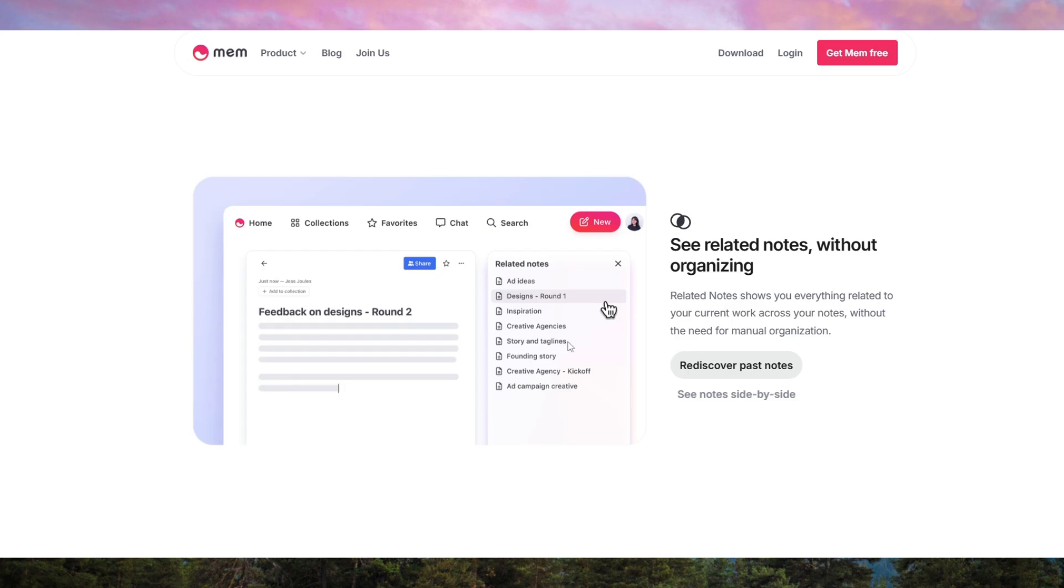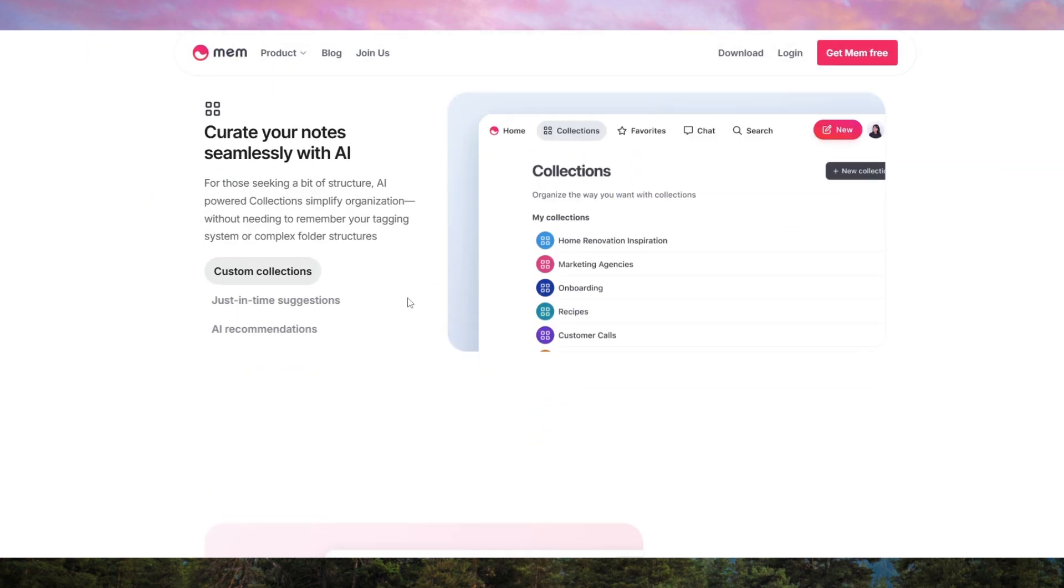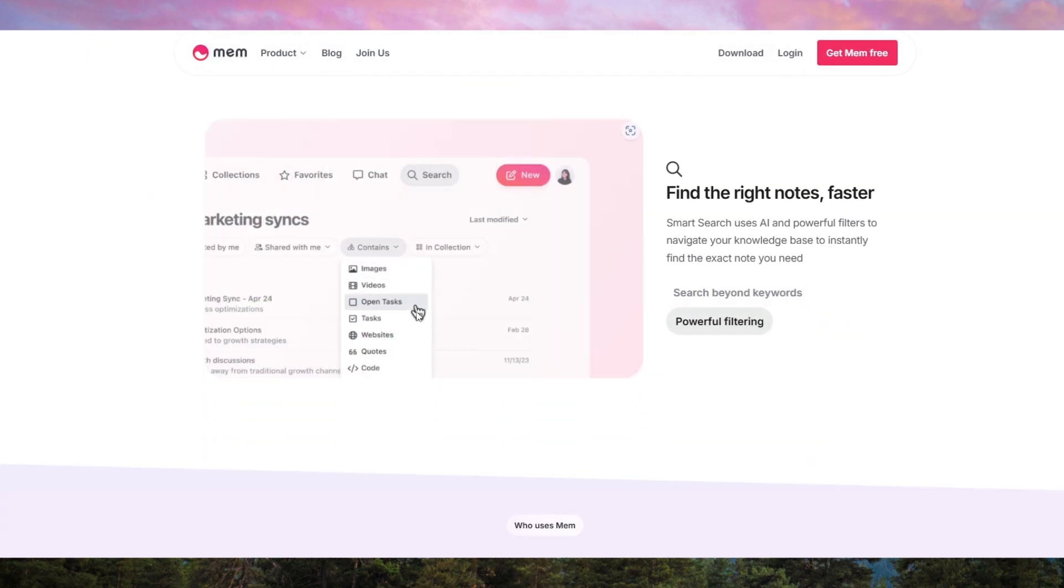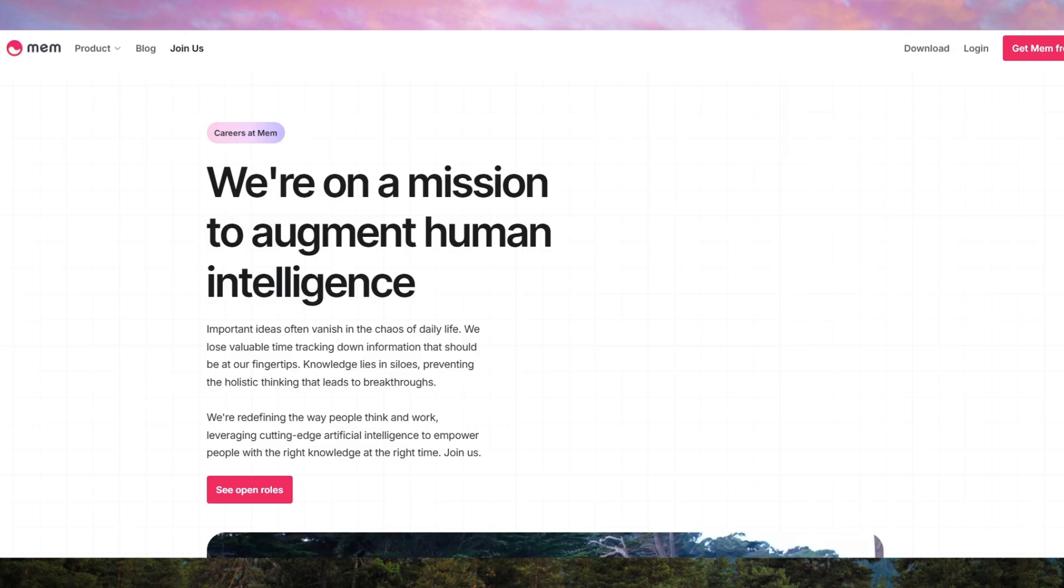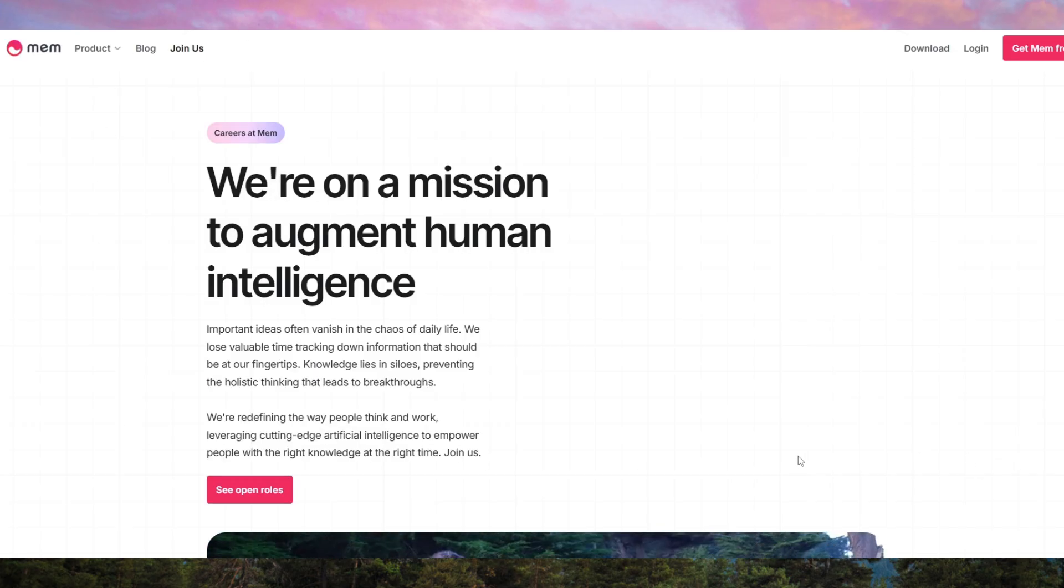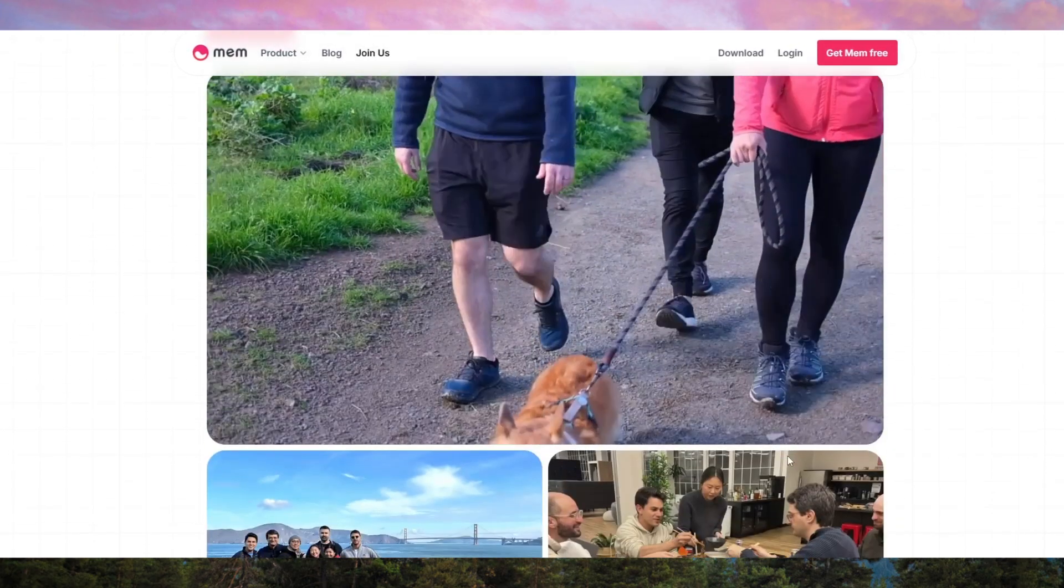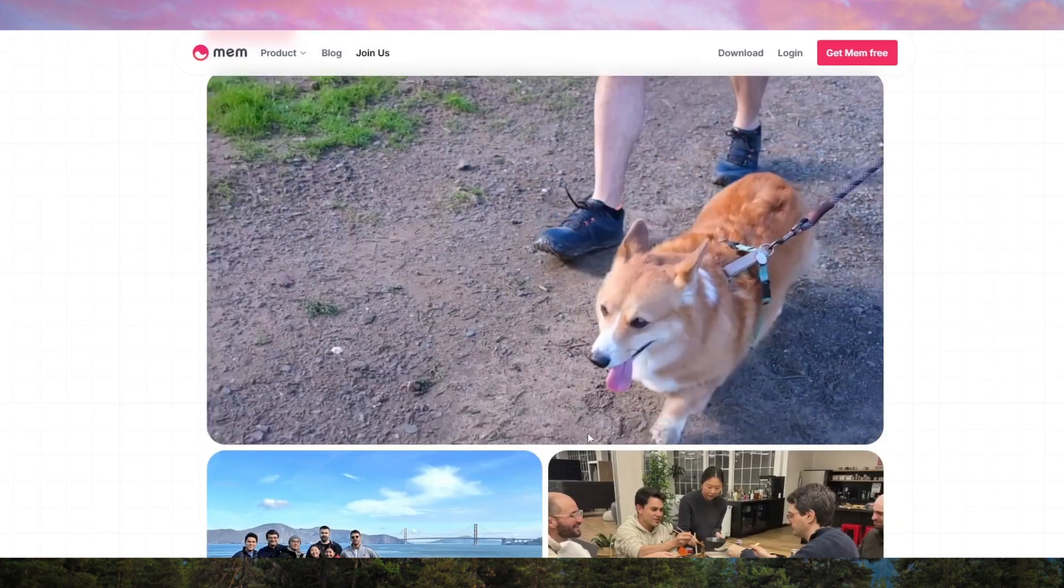Overall, MEMAI is an impressive tool that redefines how we interact with our notes. If you want an AI-powered system that helps you think, write, and remember better, it's worth trying.